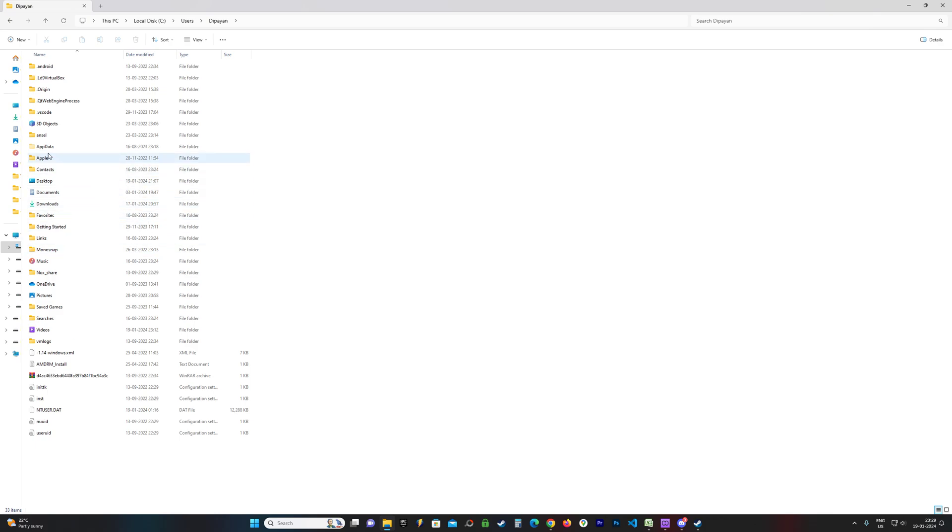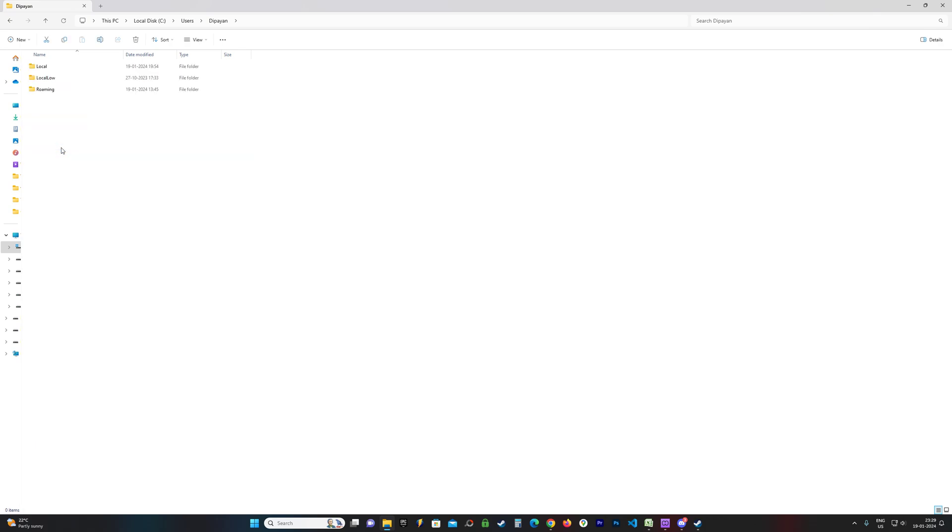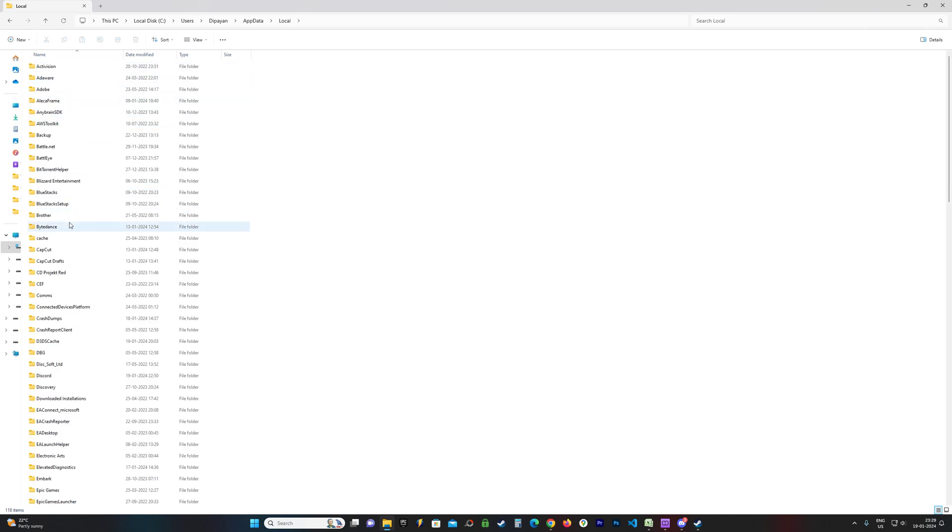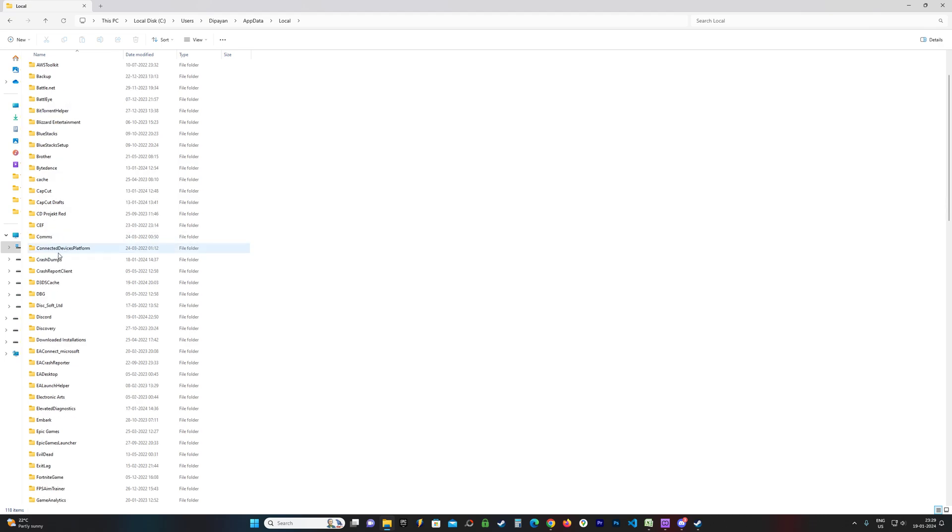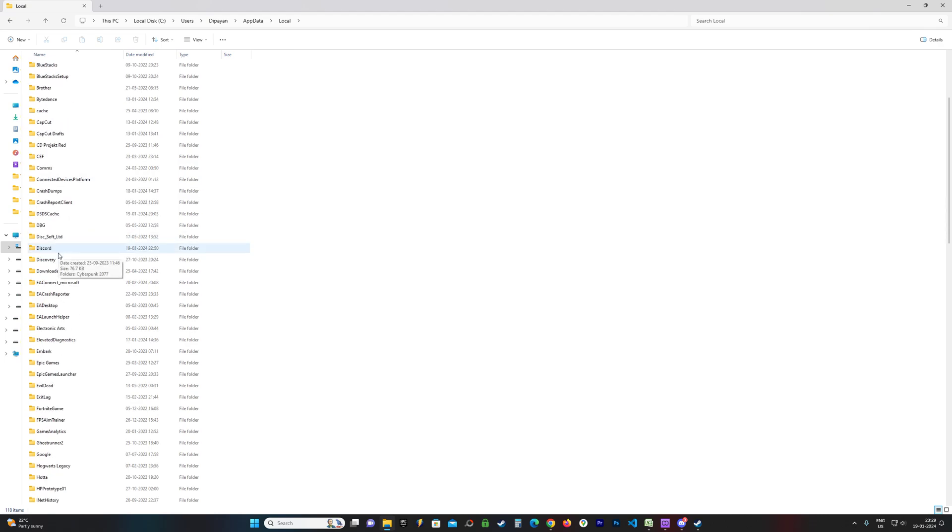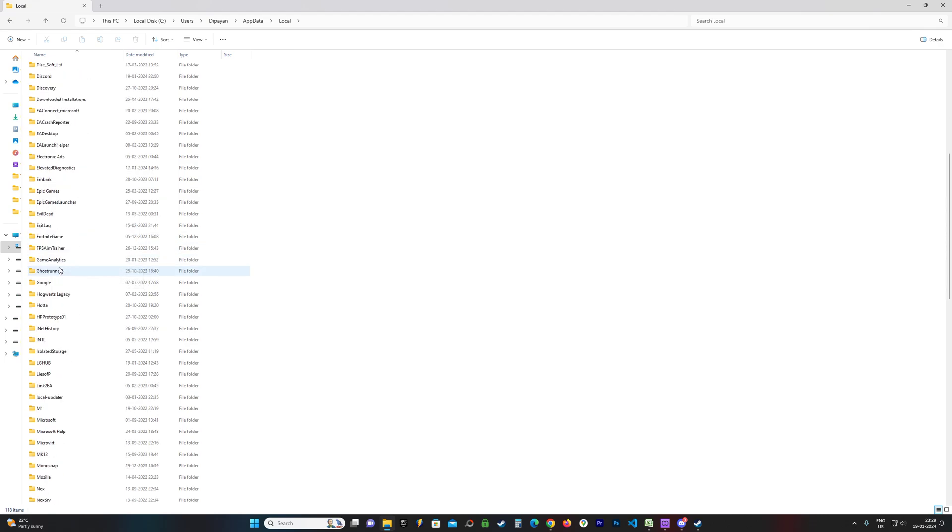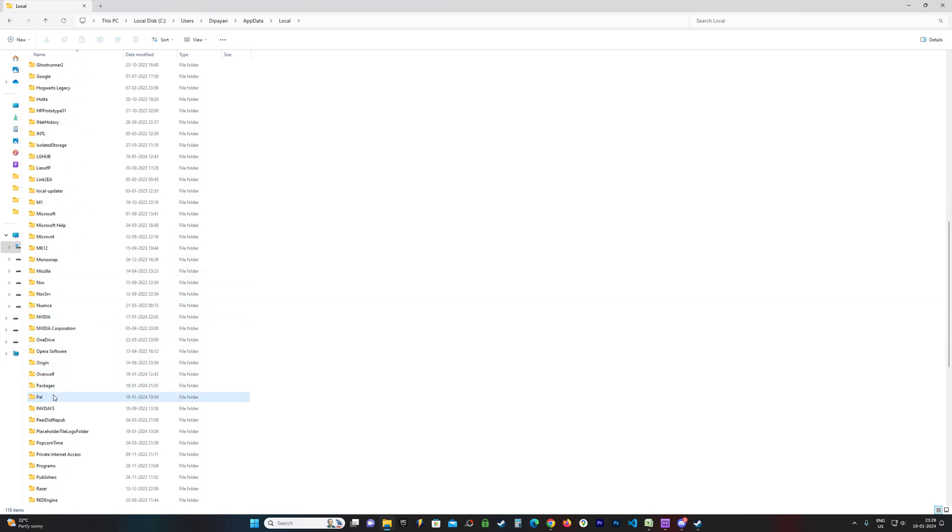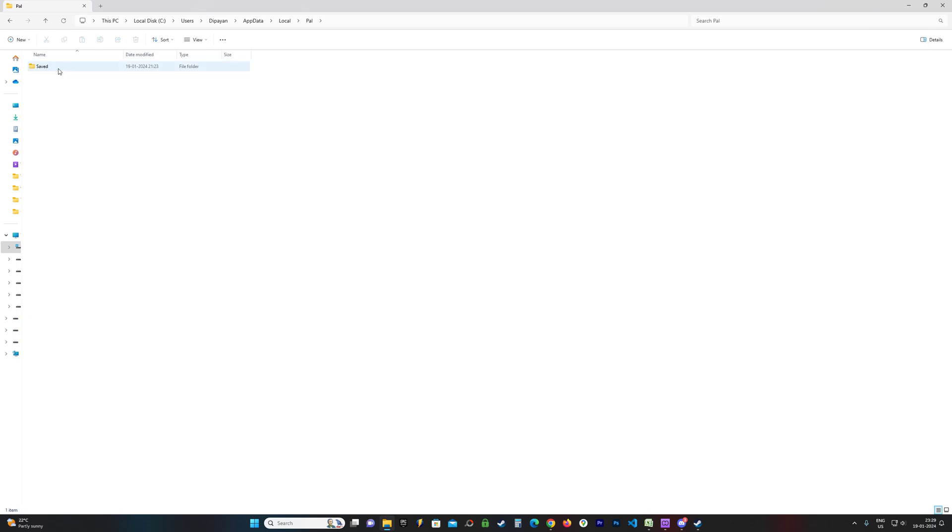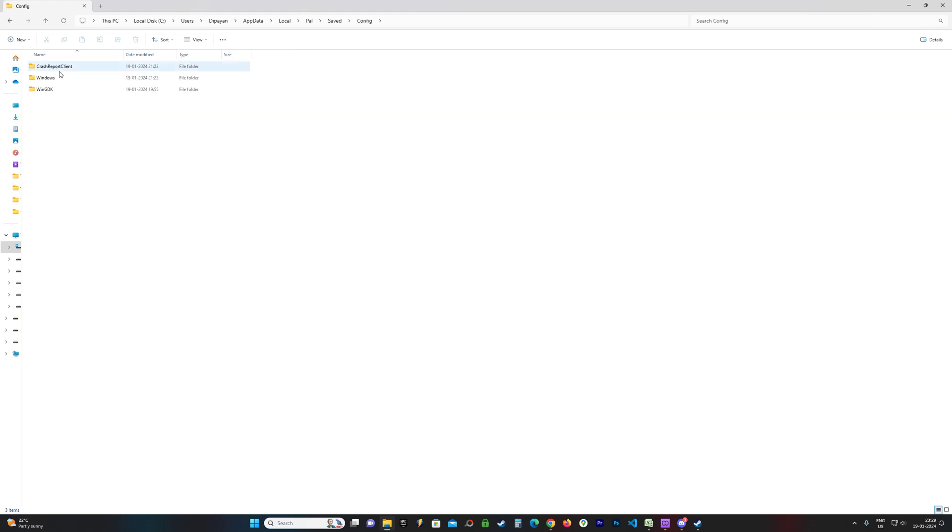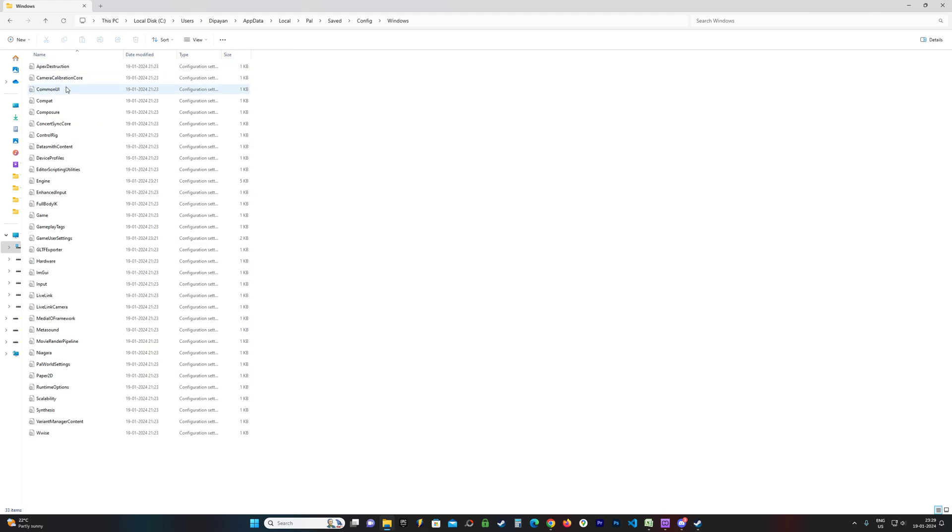That's how you can view AppData. Now open AppData, open Local, and look for a folder called Pal. So Pal should be somewhere down here. Open Pal, then Saved, then Config. This is for the config file - Config, then WindowsNoEditor.